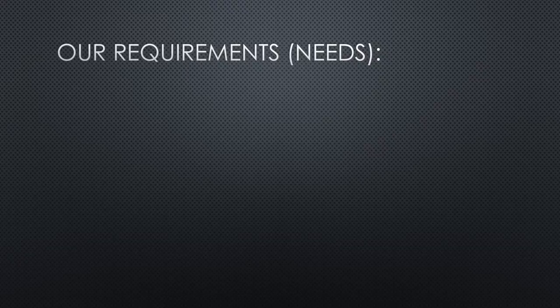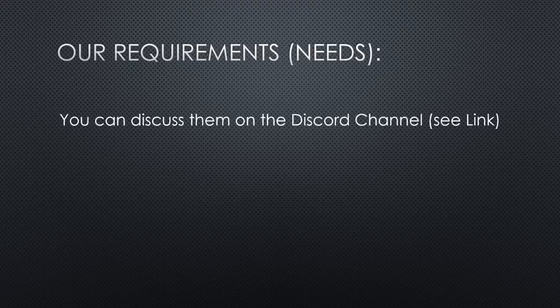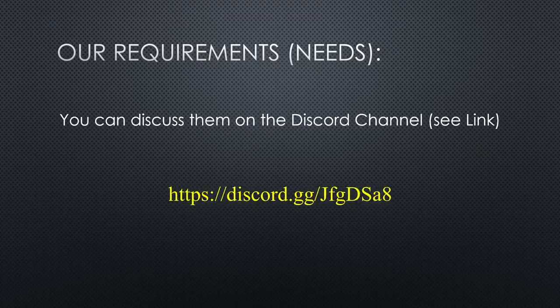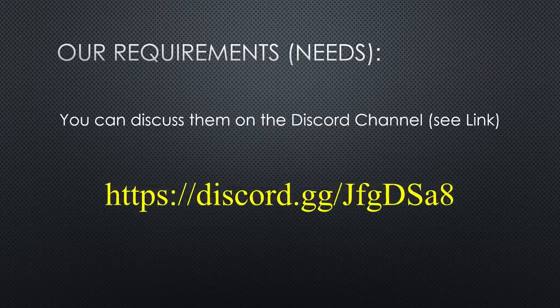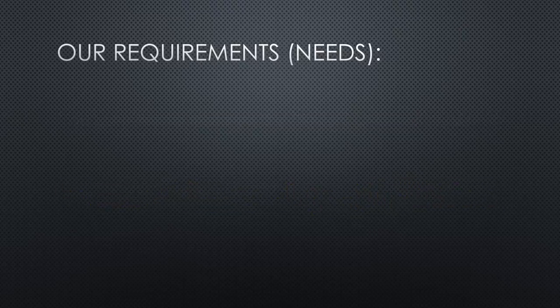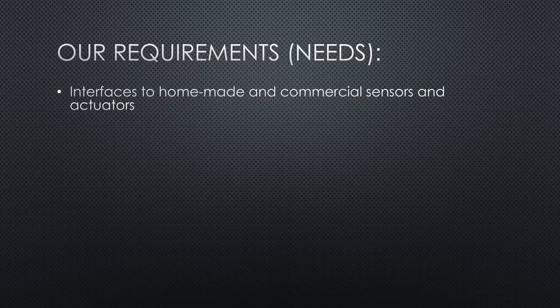I propose the following ingredients, which of course you will discuss in the comments or on the Discord channel. The first and most important: interfaces to various sensors and actuators, home-made and commercial ones. Without that, home automation is not possible.